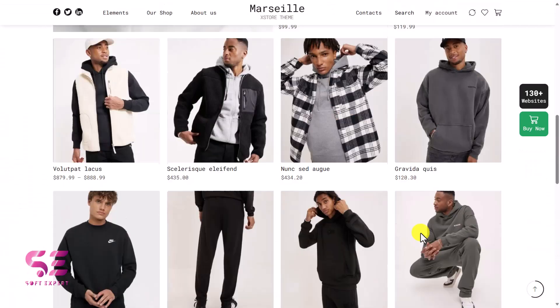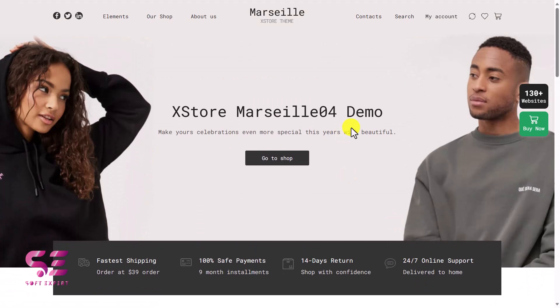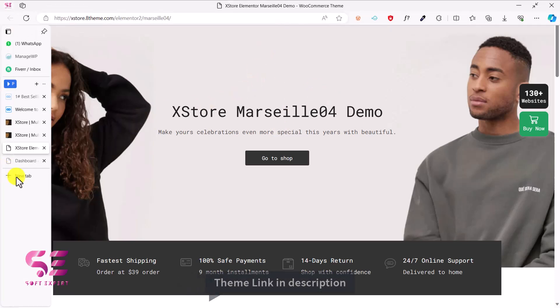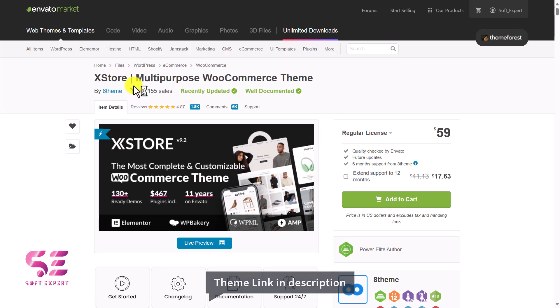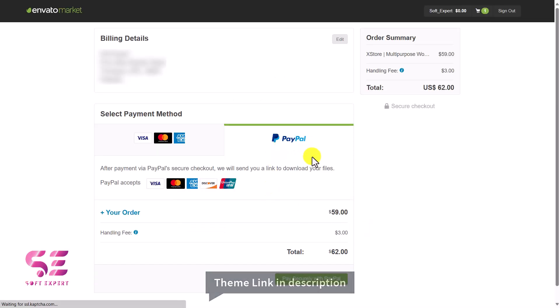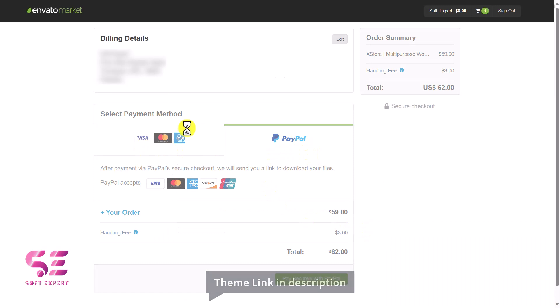As I said, there are lots of demos available from which you can pick one. Now let's see how we can get this theme and set it up with the demo content, and then how we can customize it. To get this theme, you can just go to the link in the description, which will take you to the page where you can see the theme title and price — just add it to cart, then go to checkout and pay using PayPal or Mastercard.